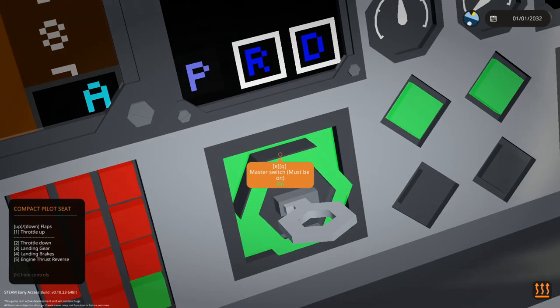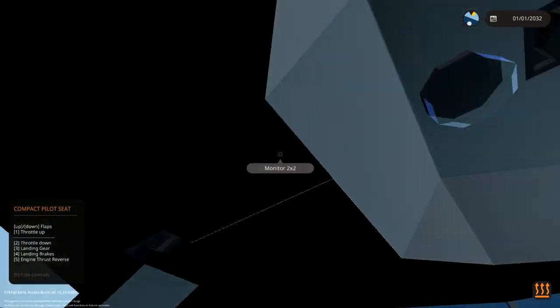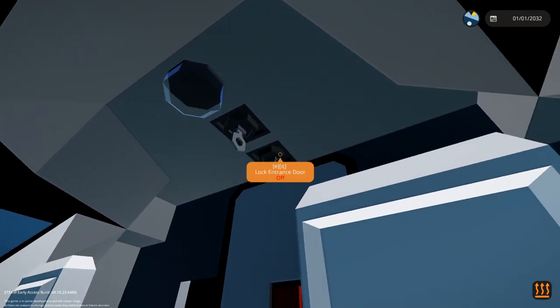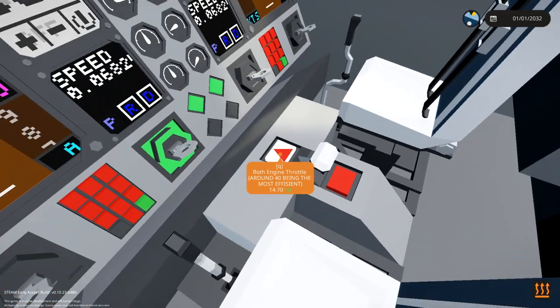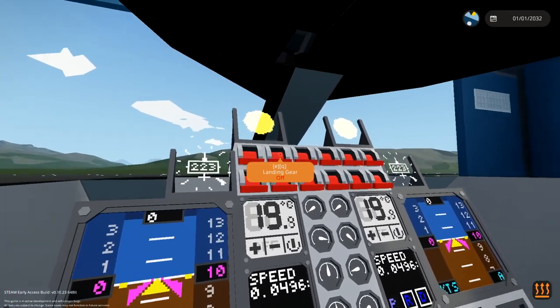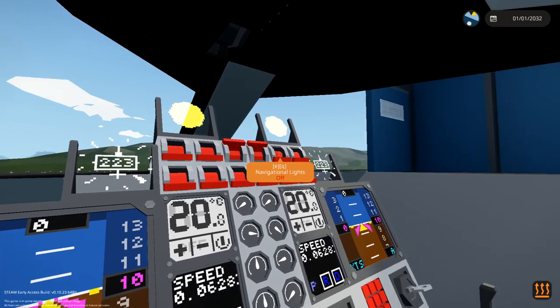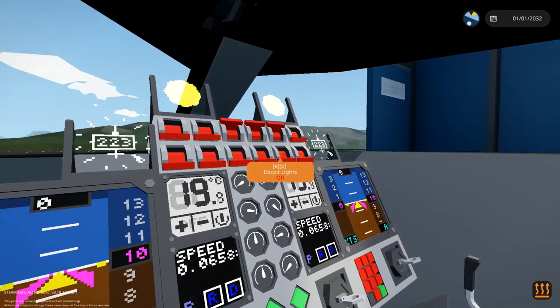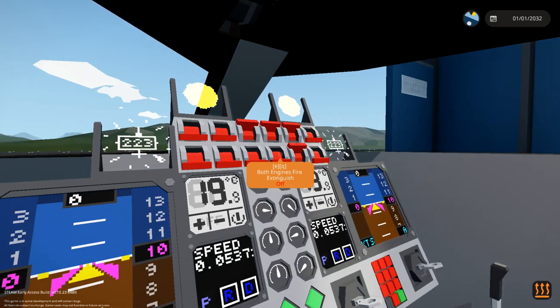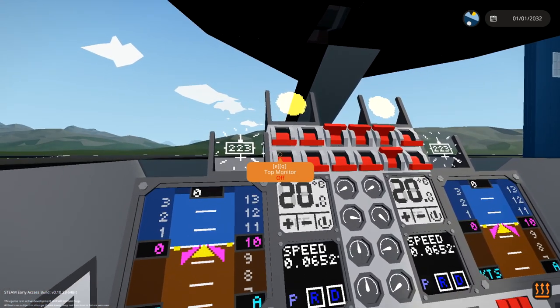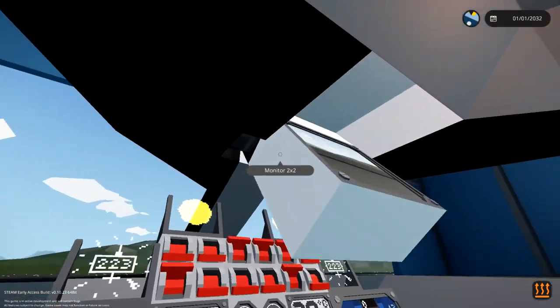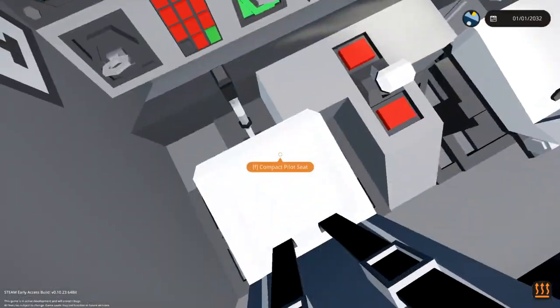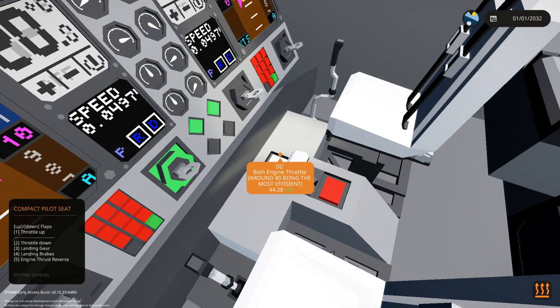Anyway, we've turned on the master switch because it says it must be on. So that's good. We've gone ahead and turned that on. We've got lock cockpit door and lock entrance door if we want to do that. That's fine. Hold at, no. We don't need to do that. Engine one on. Engine two on. Navigation lights. Yes. Landing lights. No. Cockpit lights. Yes. And that's it. We've got top monitor. What the? I don't know why we've got that, but sure. Okay, right. Let's go.